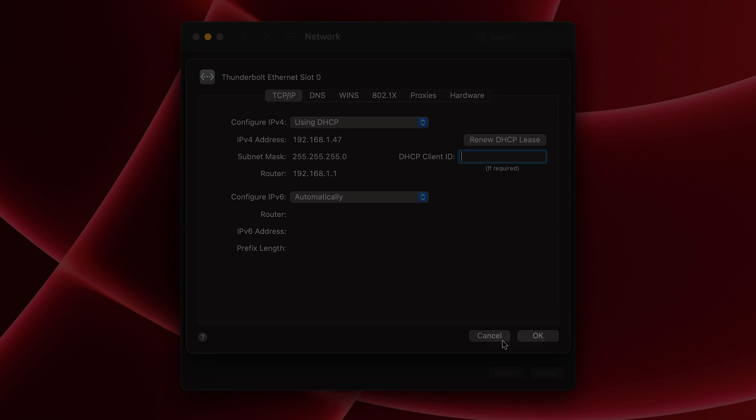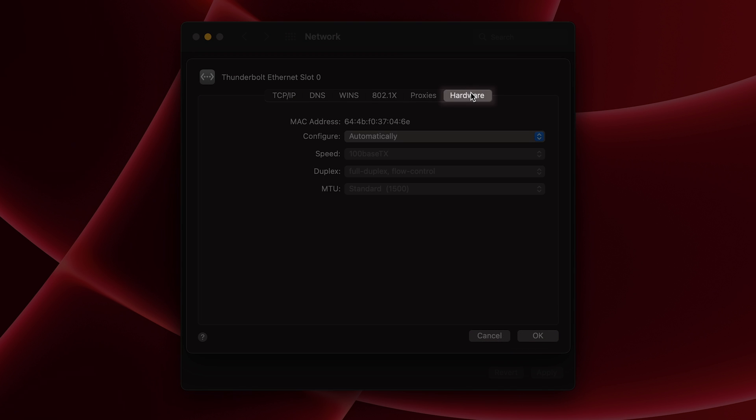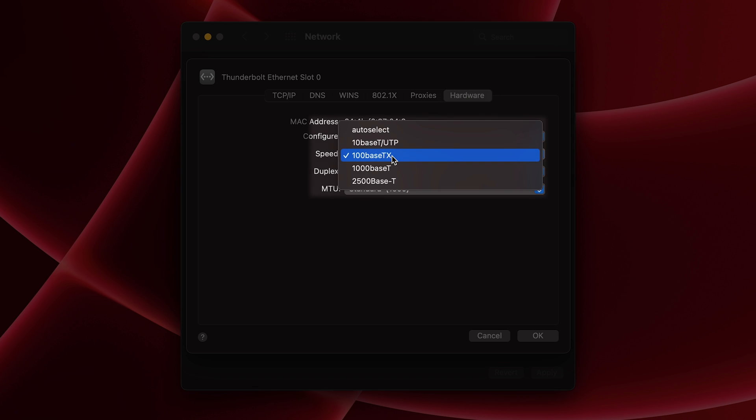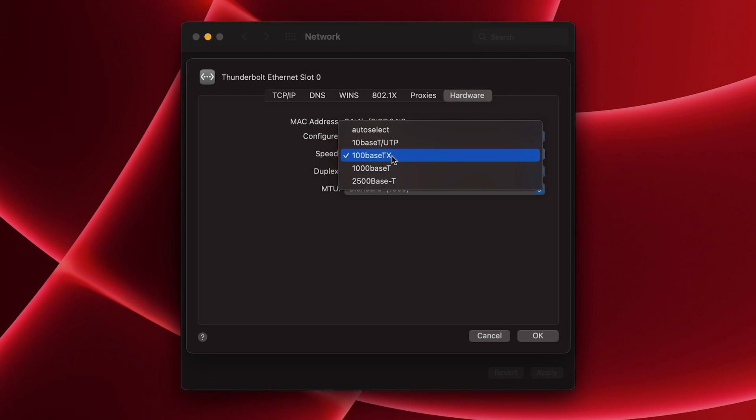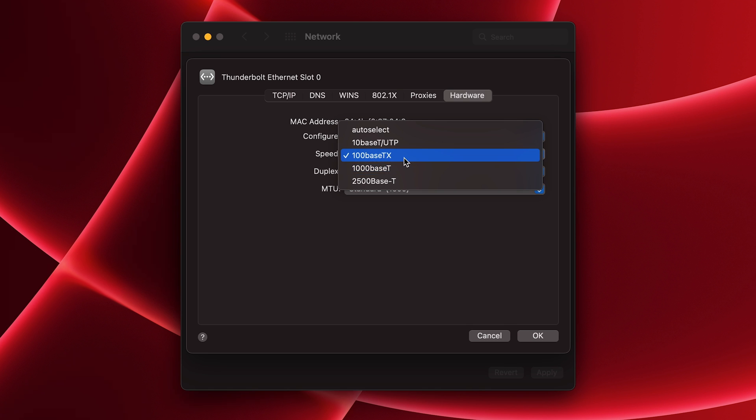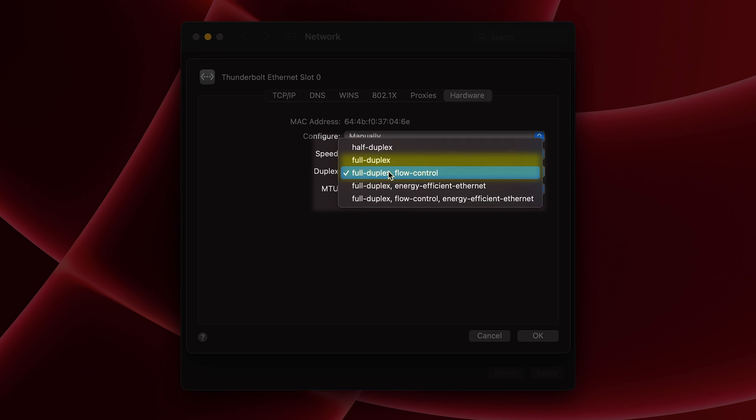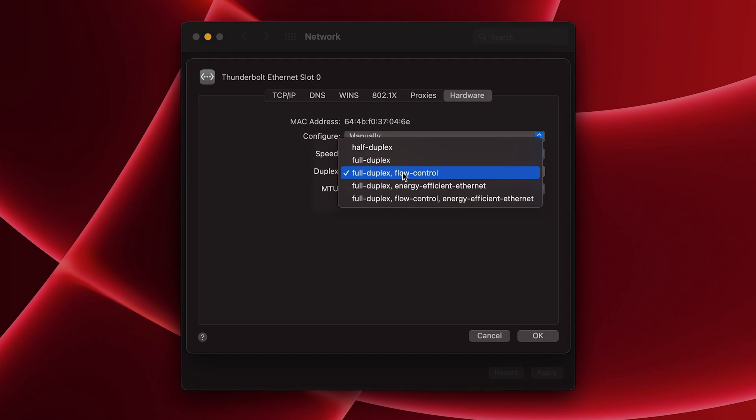From here, click on the Hardware tab, and click on the Configure drop-down and change it to Manual. Going in order, first, change the speed based on the router or switch on the other side of your Ethernet cable. 100BaseTX is for 100Mbps connections, 1000BaseT is 1Gbps connections, and 2500BaseT is 2.5Gbps connections. Next is Duplex, which can either be Full Duplex or Full Duplex Flow Control. Any option is fine, just make sure it's not energy-efficient Ethernet.